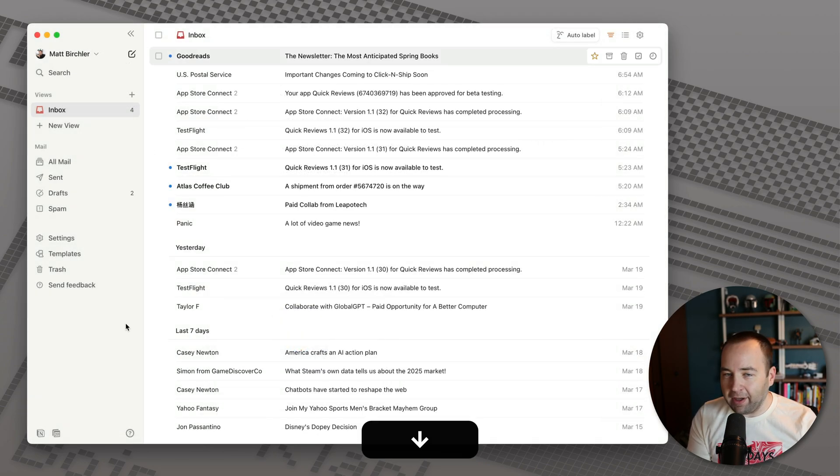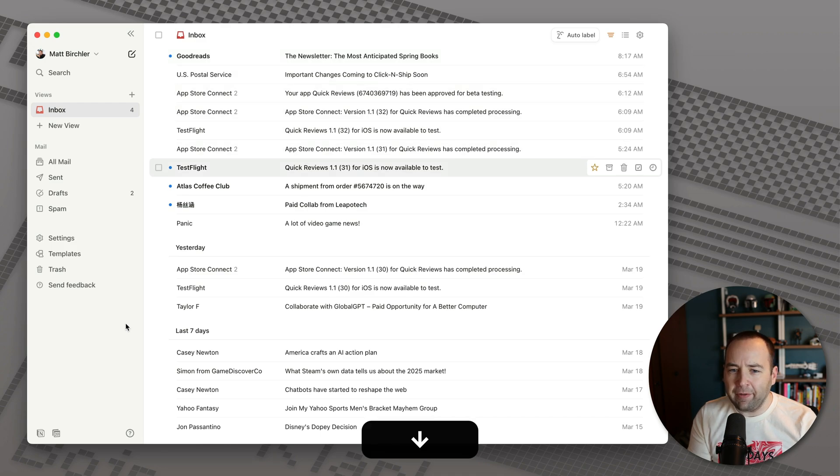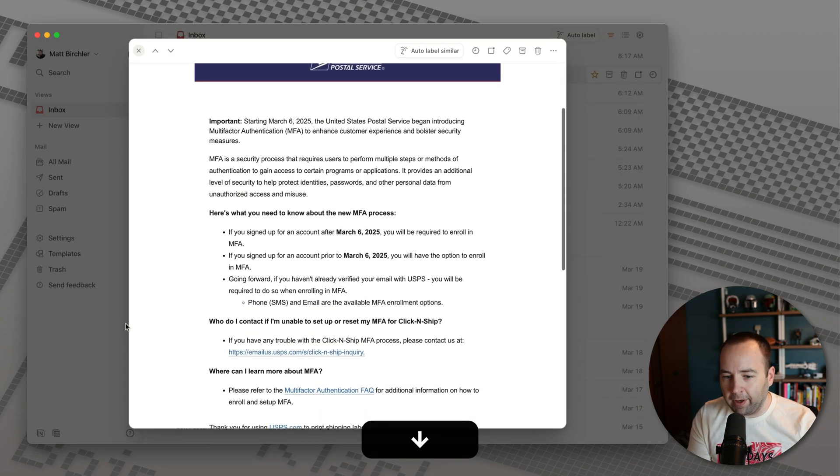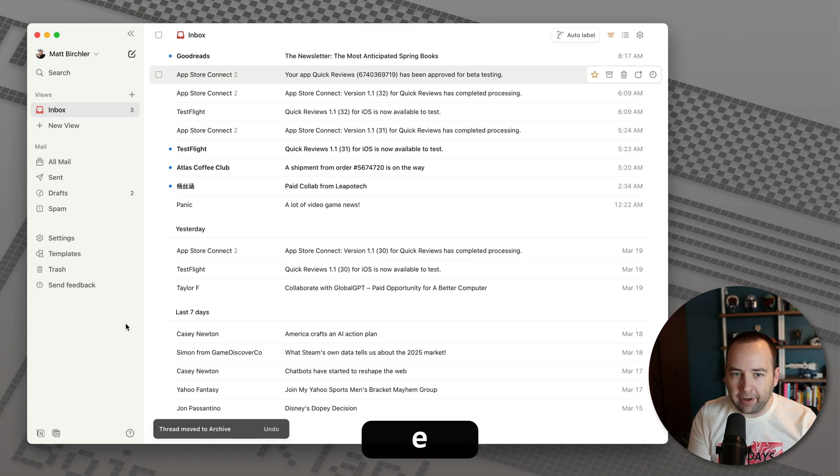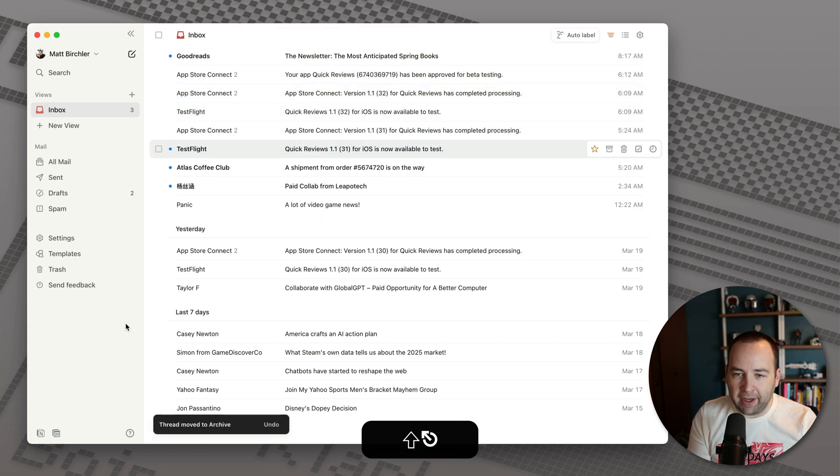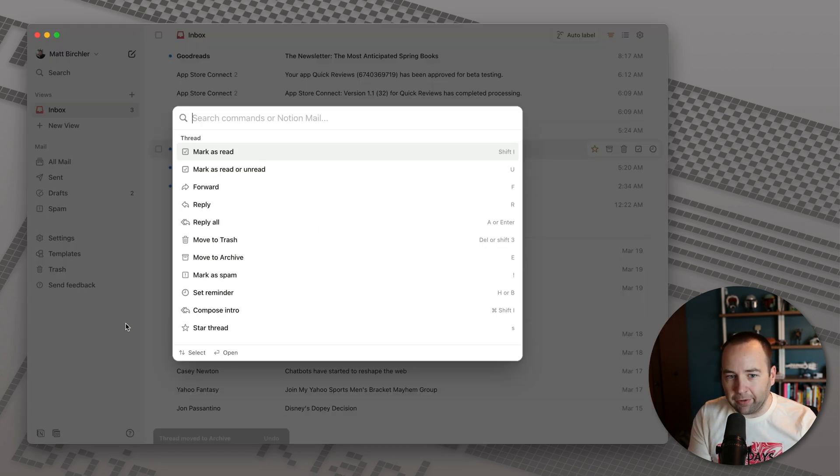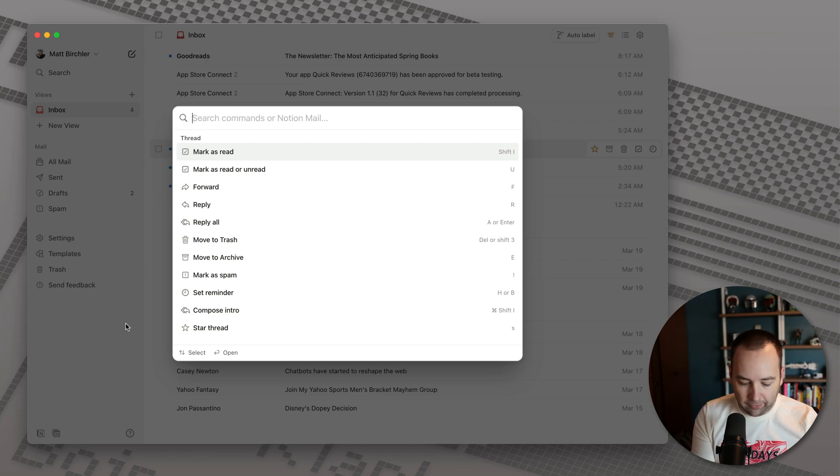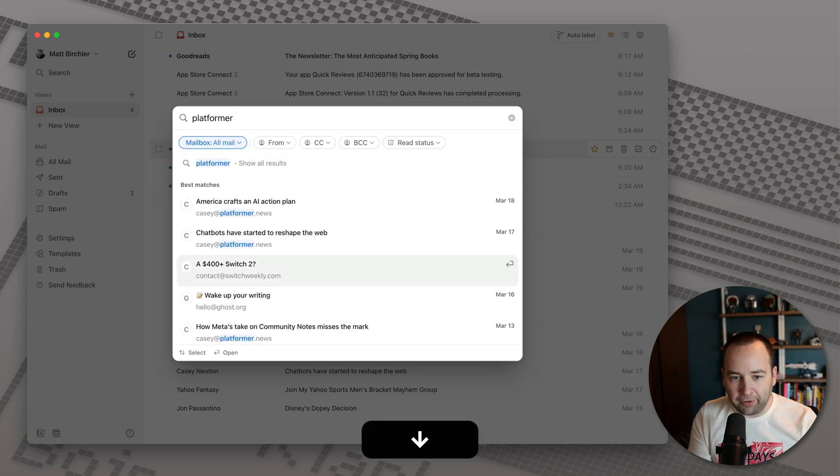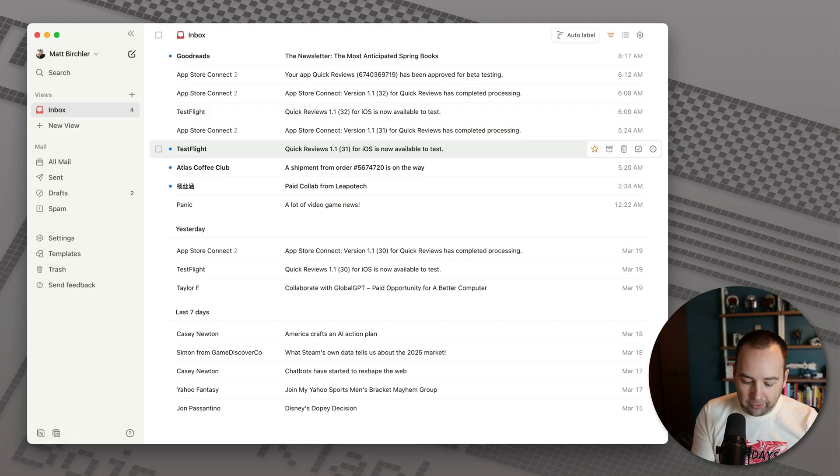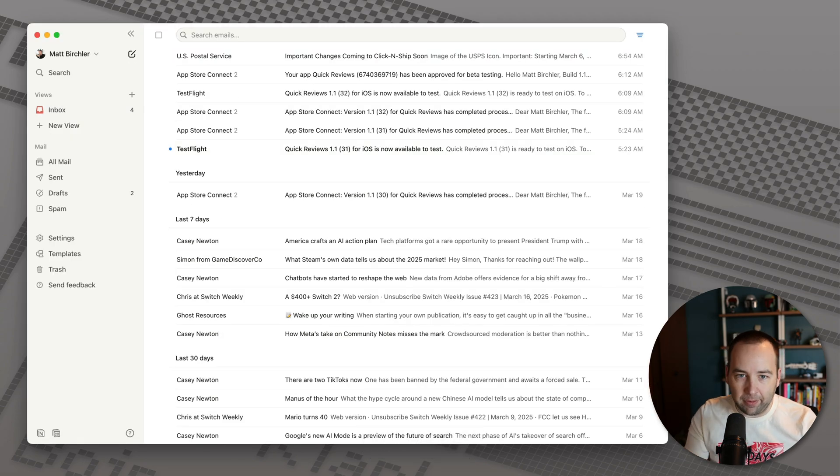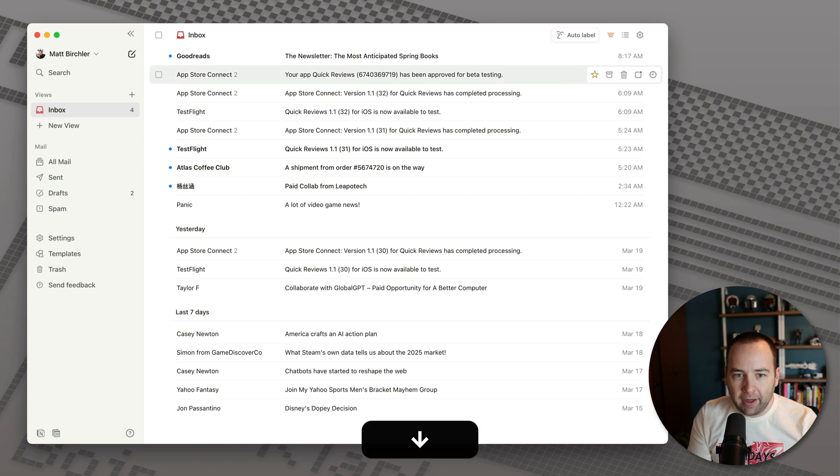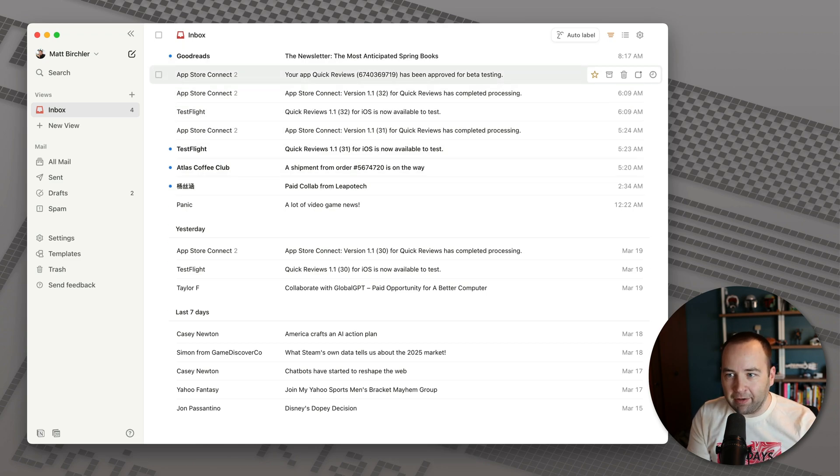The first thing I like about this is keyboard navigation is excellent. It all works really well. I can move around, archive, select multiples, get out of there. There's a command K bar, so I can search for commands. I can search for platformer. So I'm getting also my emails here. Pretty cool. You can also search with a slash that just searches your emails up at the top. I like the navigation.